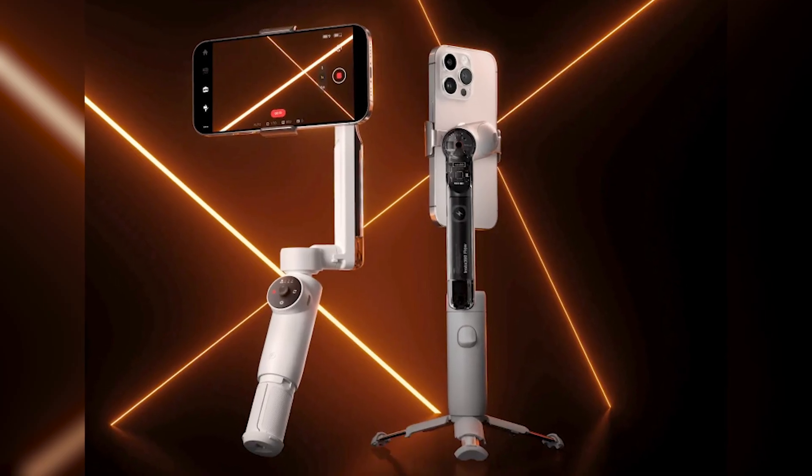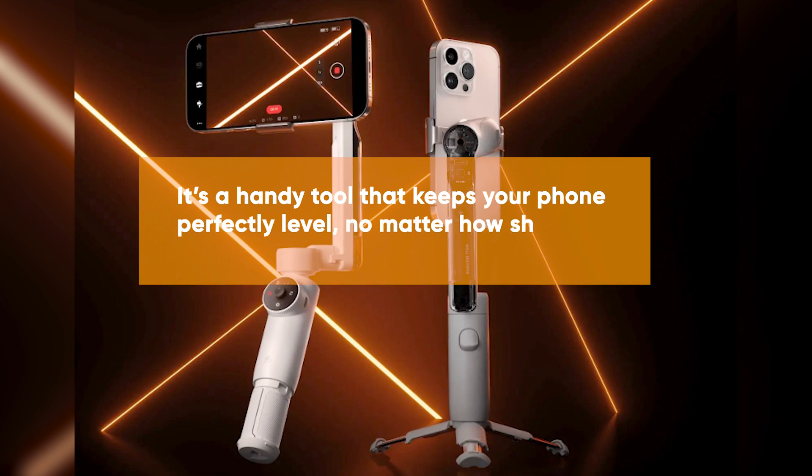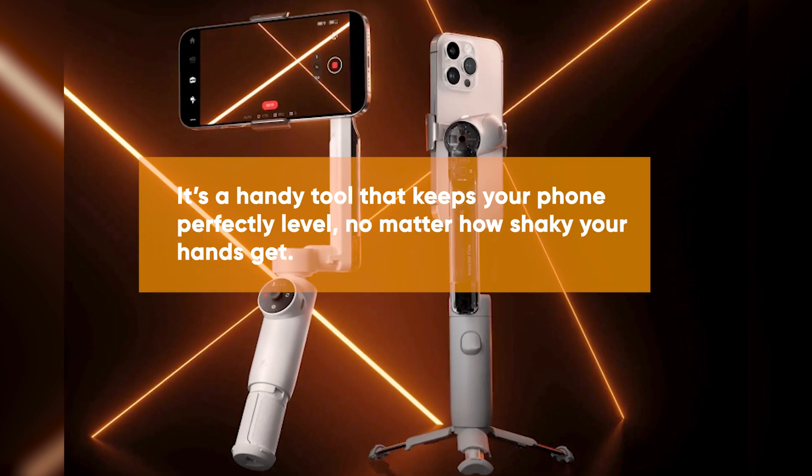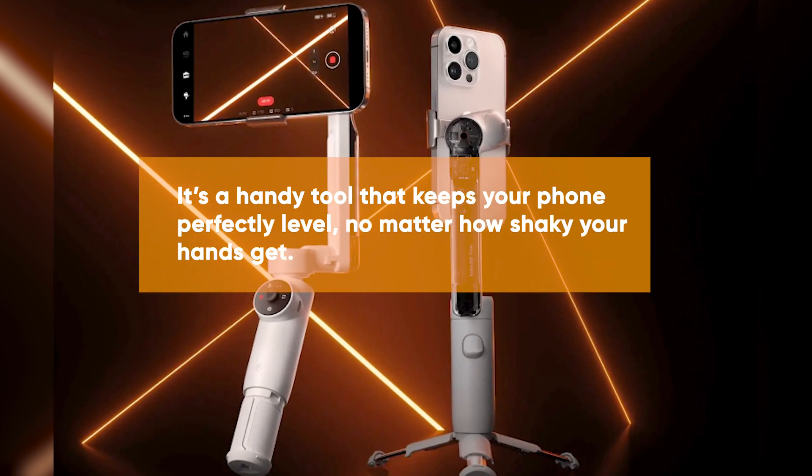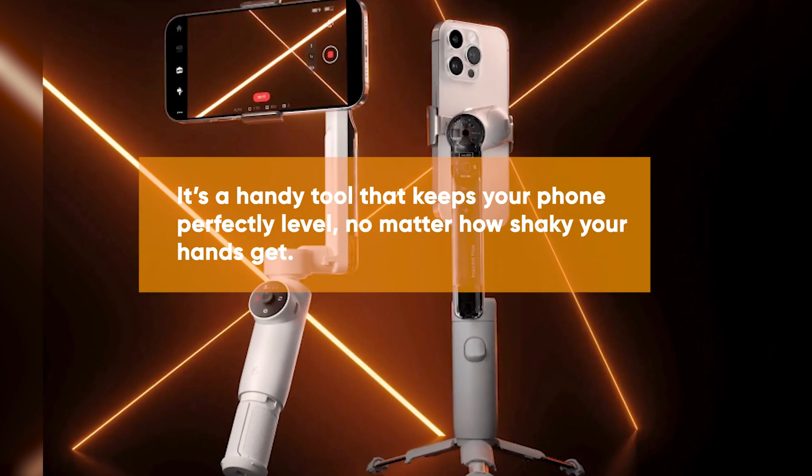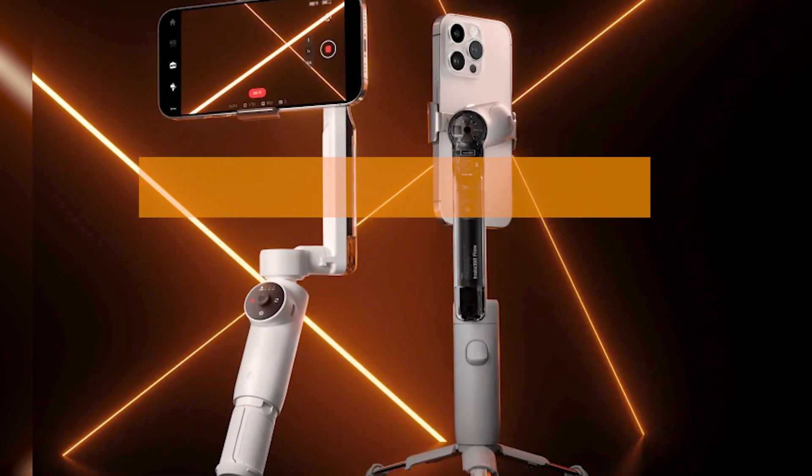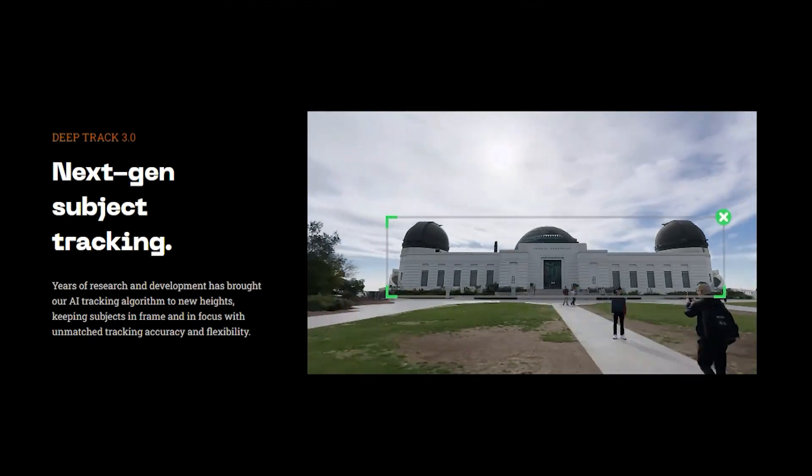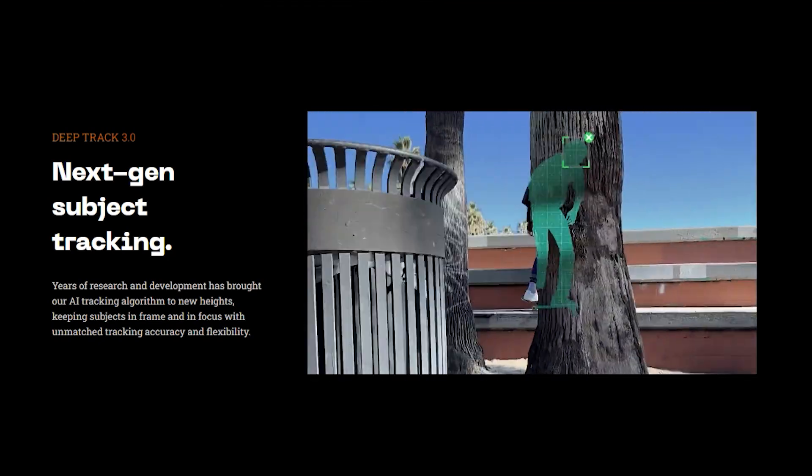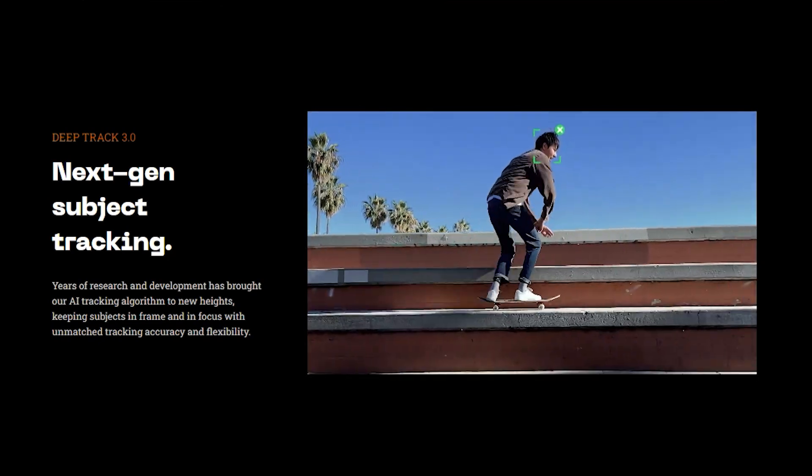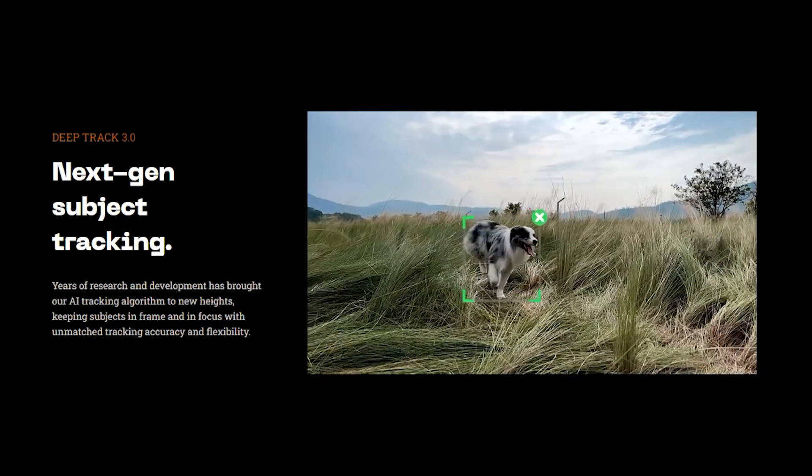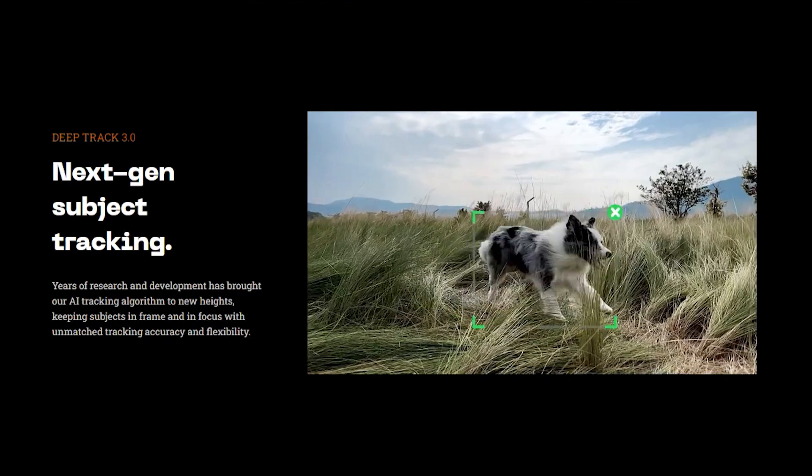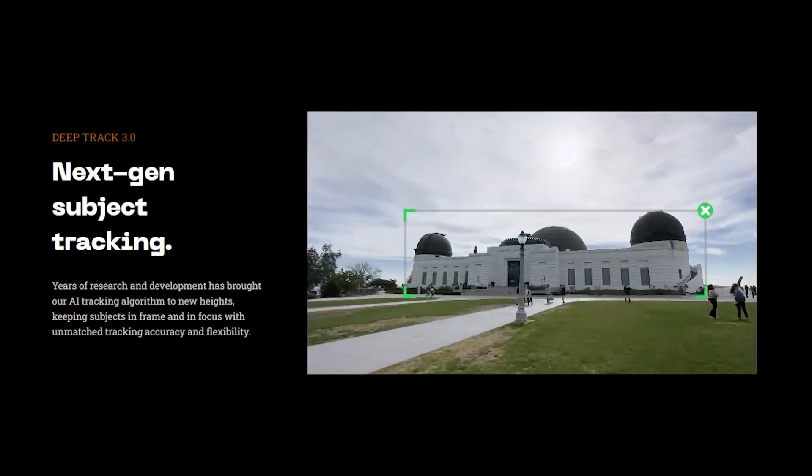So here are some simple yet effective ways to ensure your shots are smooth. If you can, invest in a gimbal. It's a handy tool that keeps your phone perfectly level, no matter how shaky your hands get. Gimbals use motors and sensors to counteract your movements, resulting in incredibly smooth, professional-looking footage.